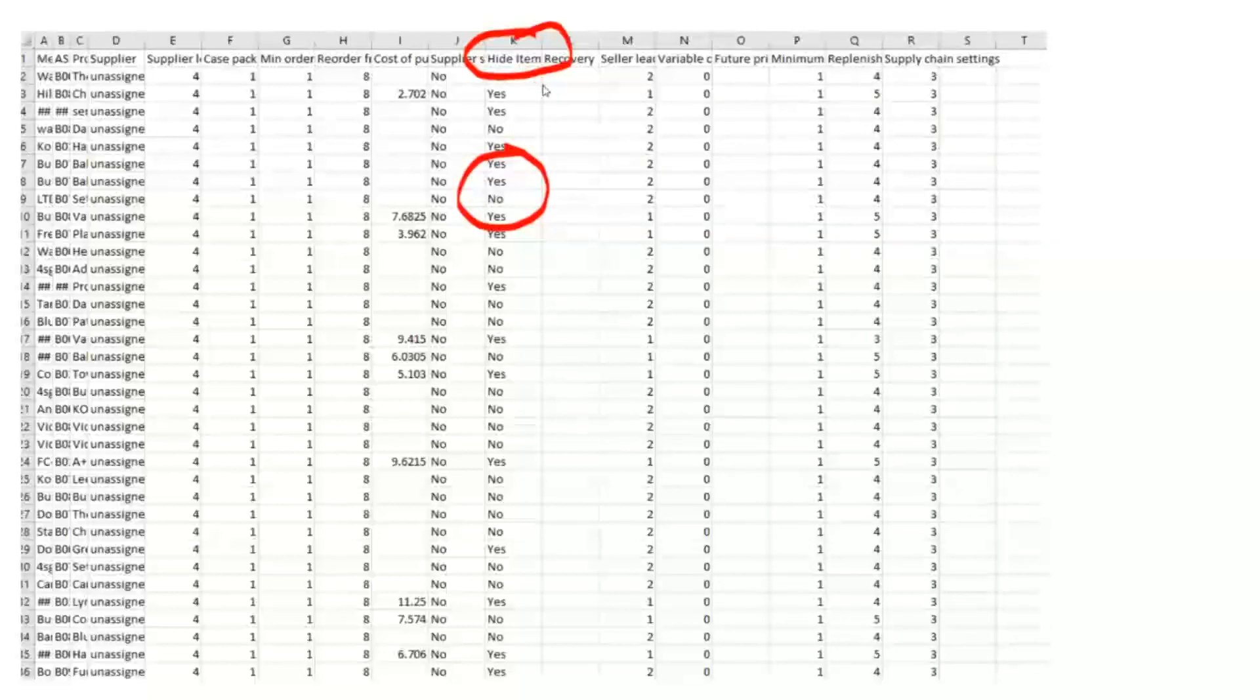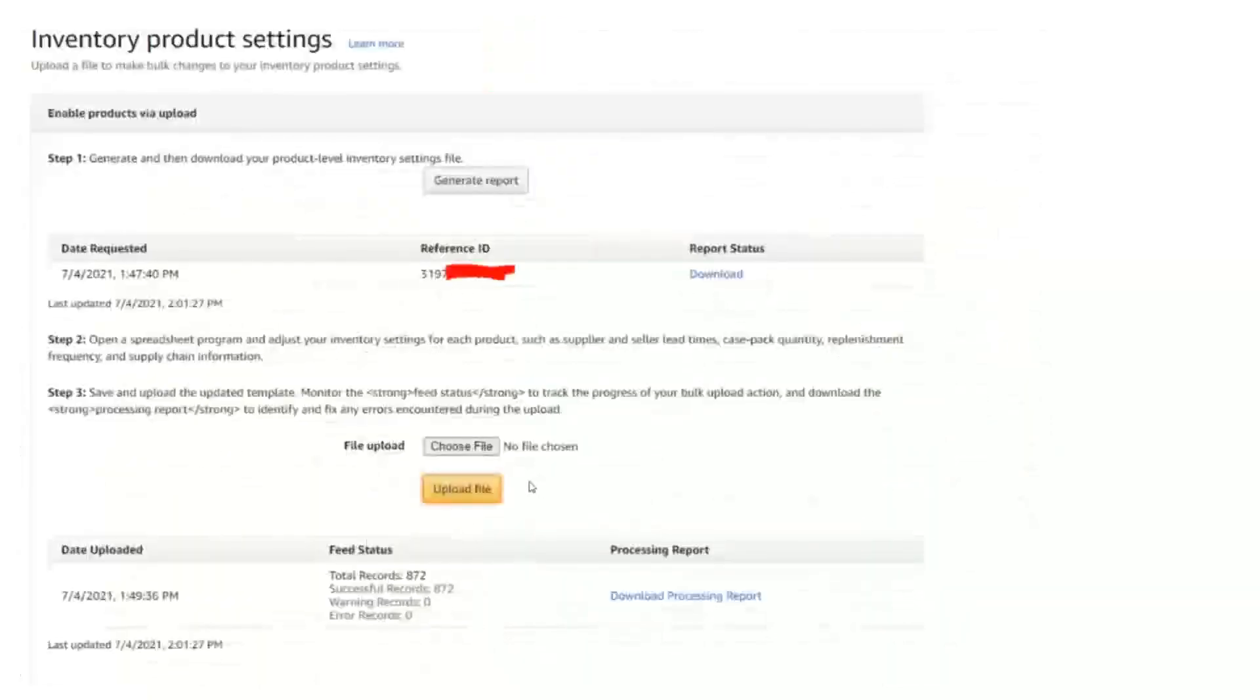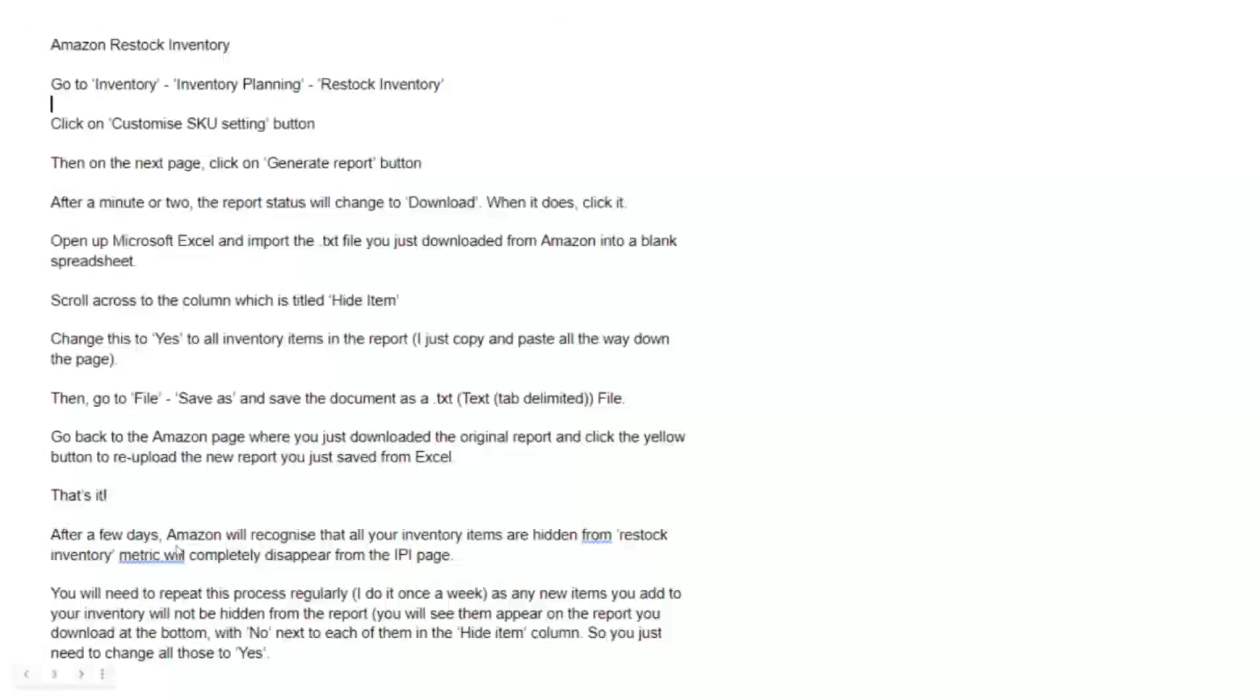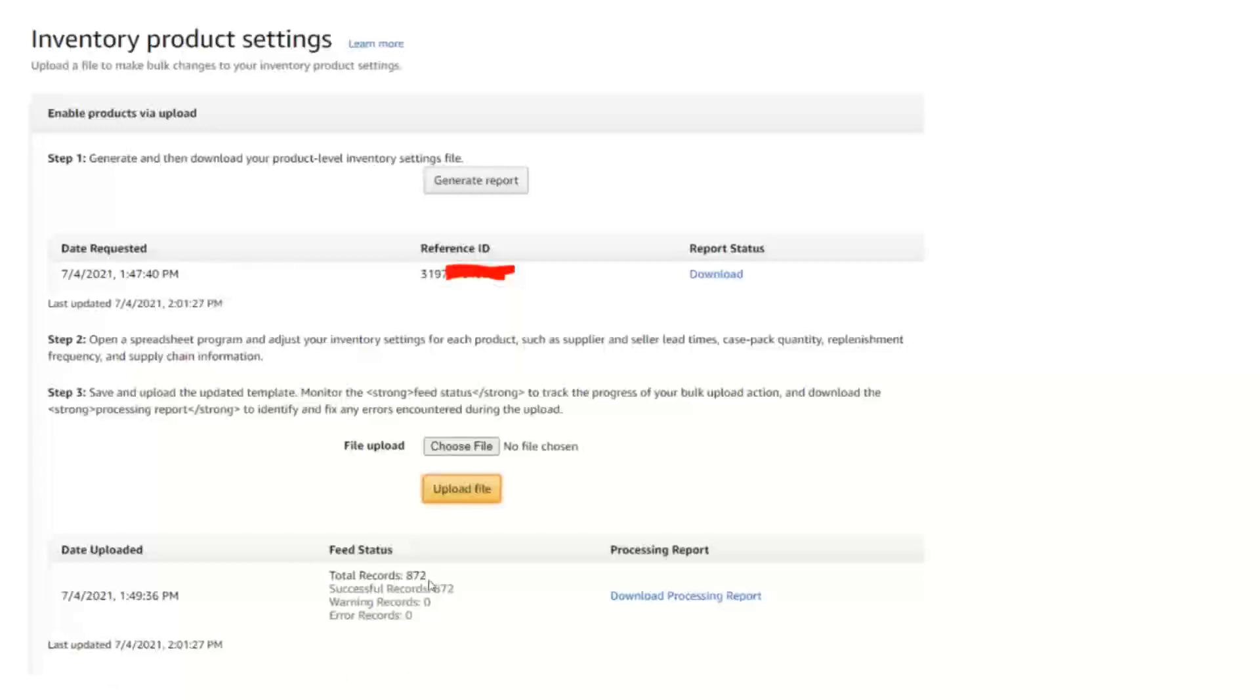So copy the yes, I just selected the first one that was yes and hit the box and dragged it down so that everything was yes. Then you're going to save it as a text file, you're going to save it as a .txt file, then you're going to go back to this page, you're going to choose the file, you're going to upload it, and it's going to process.